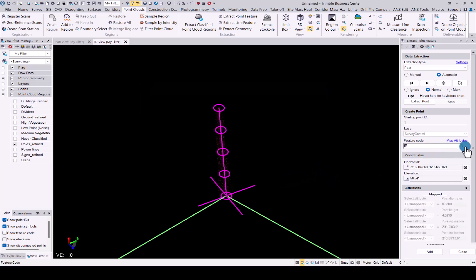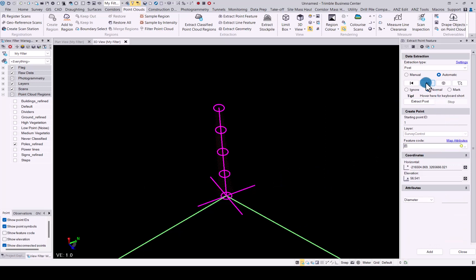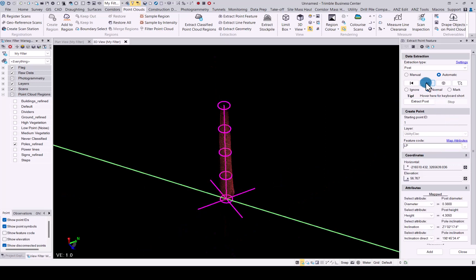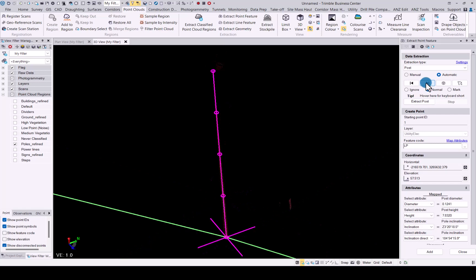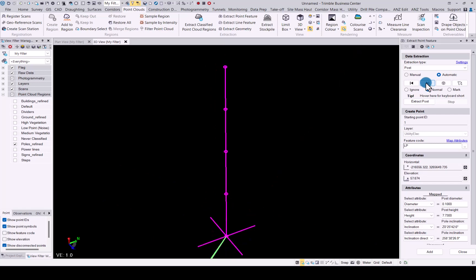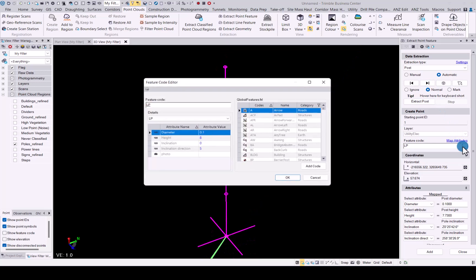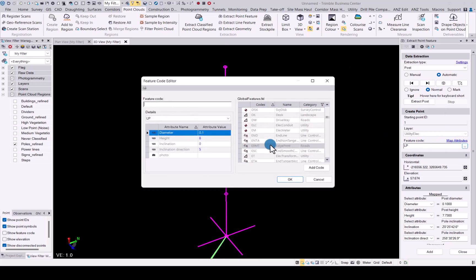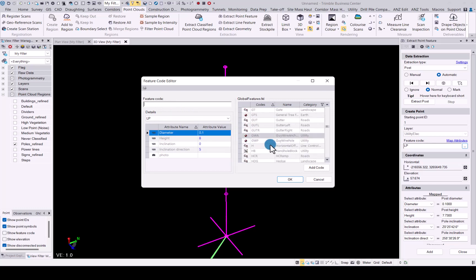You can now continue on and let's find another point. Let's say this was also not a lamp post. Again, simply remove the feature code that you have selected and go look for another feature code that you would like to use for this specific one.